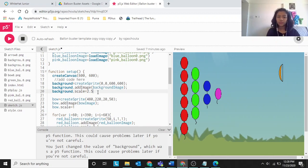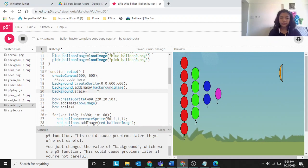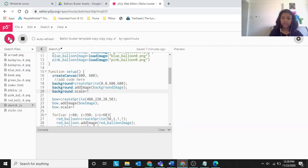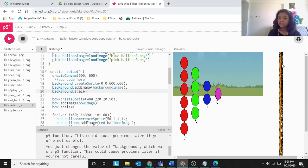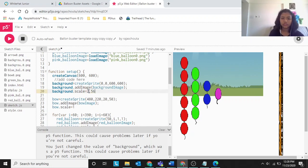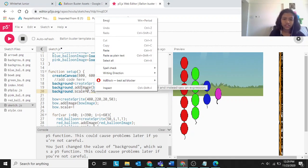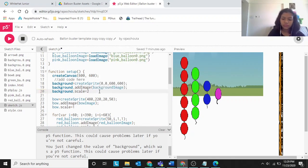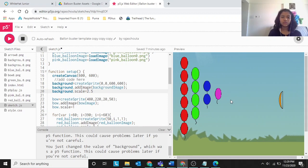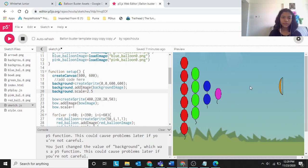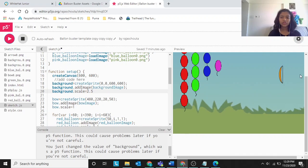If you keep scale at 1, the background becomes smaller and gets repeated because it can't cover the canvas. That's why we need to scale it to 2.5 — otherwise it won't look right. Now with scale 2.5 it looks perfect, and the background creation is done.